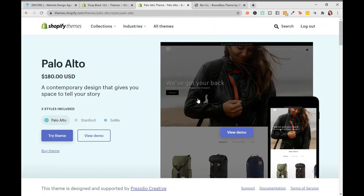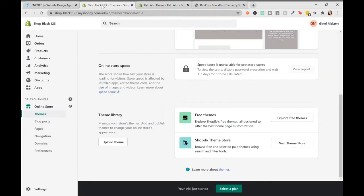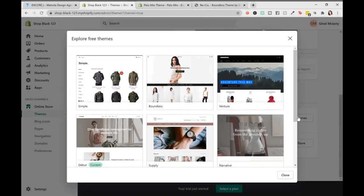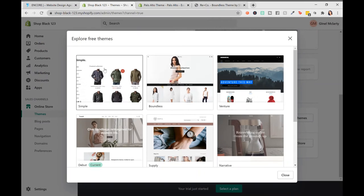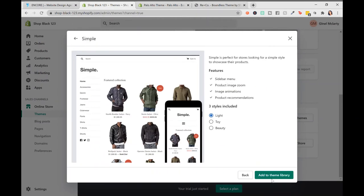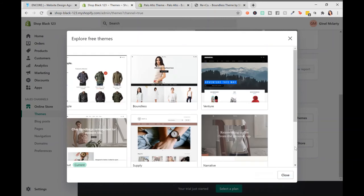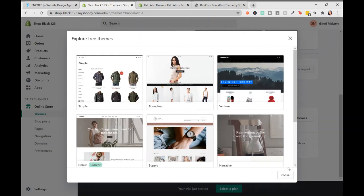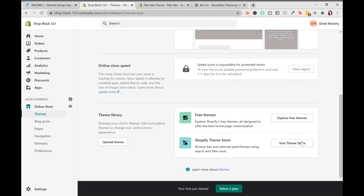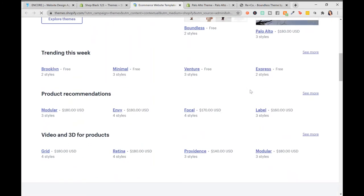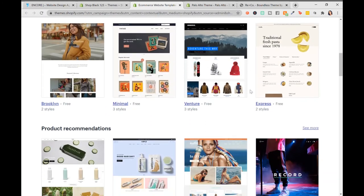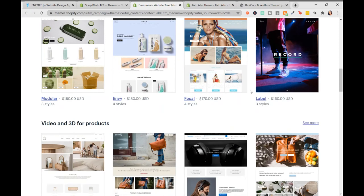The last thing I would look for that's really important is the suitability for your content. Let's say you picked, I'm going to pick a theme right now. I'm going to go back. I'm going to actually open up the demo so you can see it. Okay, we're going to pick this one, label.